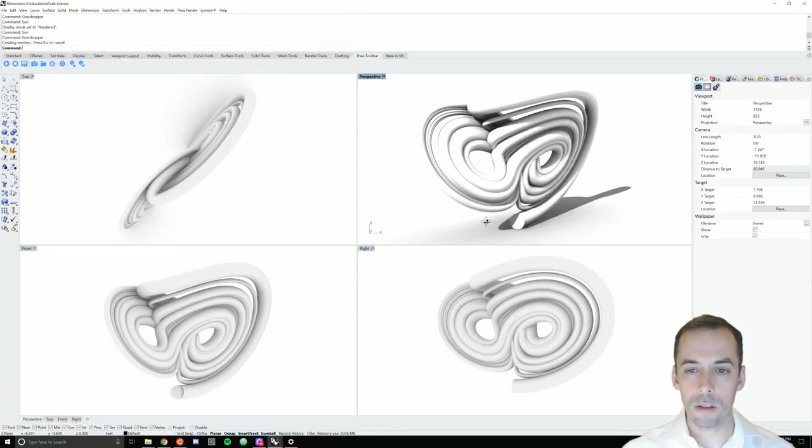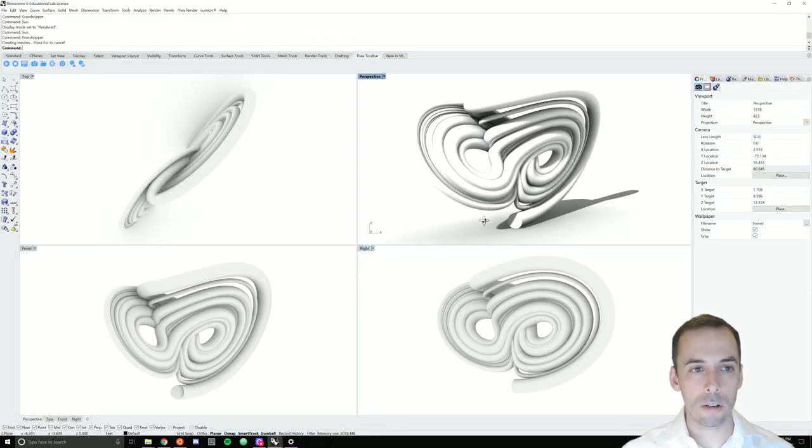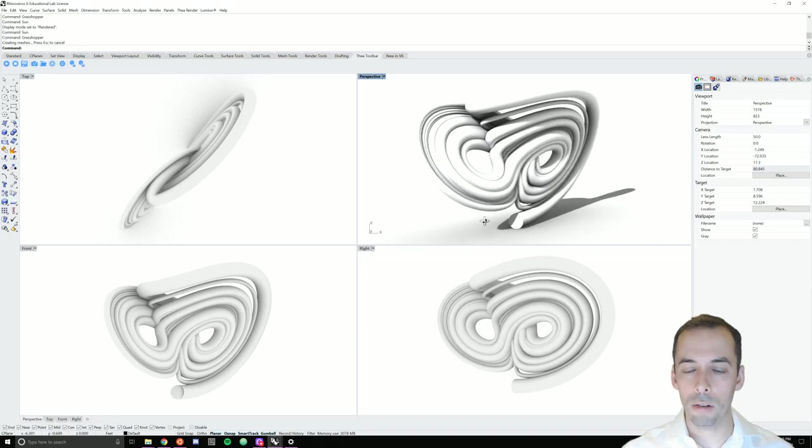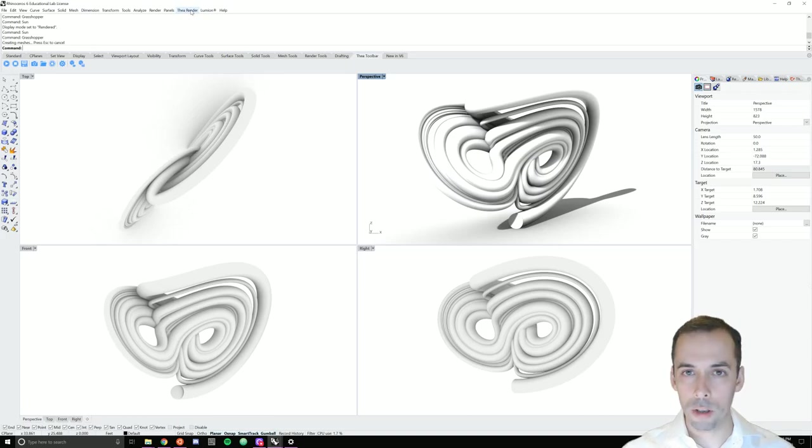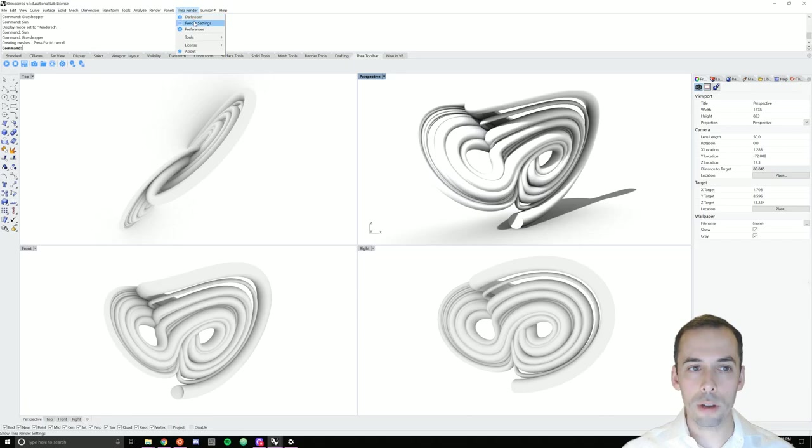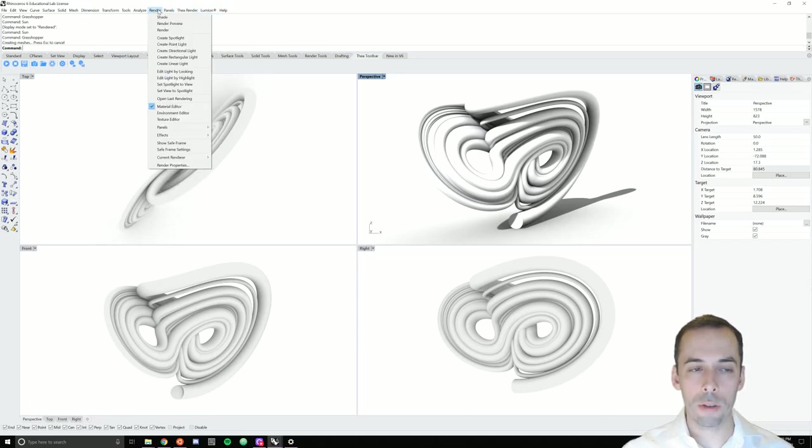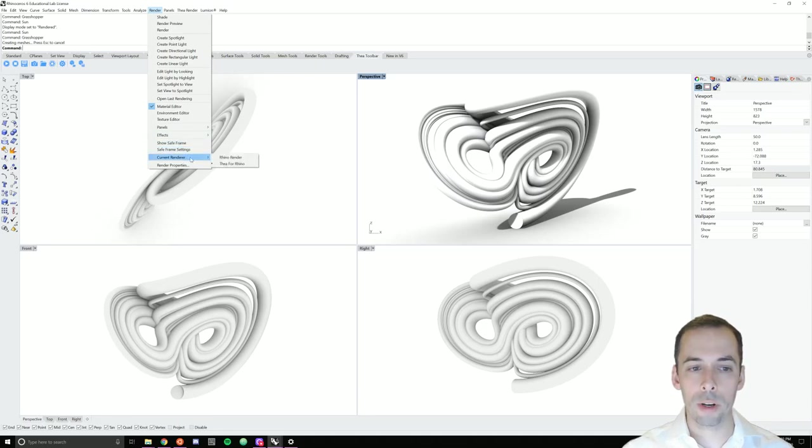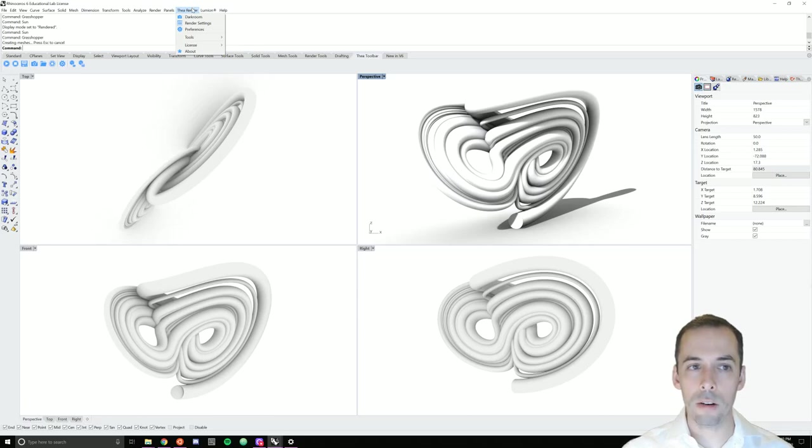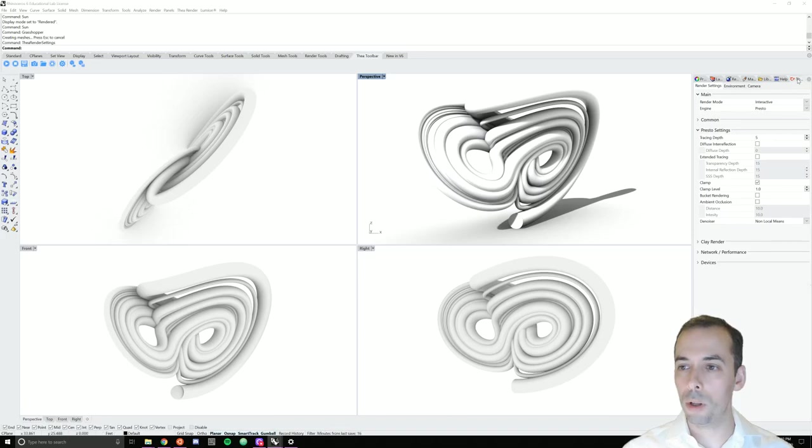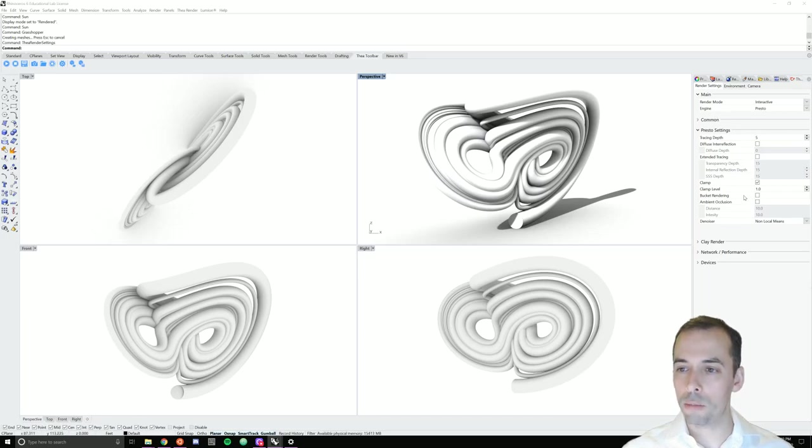So this is the strange attractor that was modeled in Grasshopper. To begin with when you've installed Thea you'll have a menu up top. Go to the render menu and set the current renderer to Thea for Rhino. Then under Thea render go to render settings. This will pull up a panel on the right for Thea. Here we can explore some of the settings.